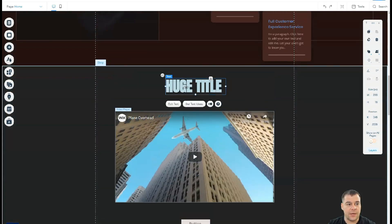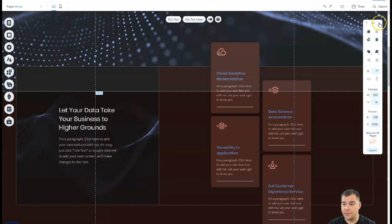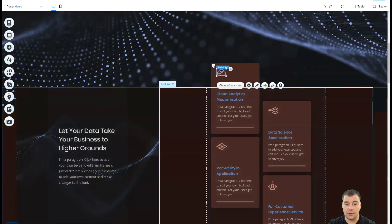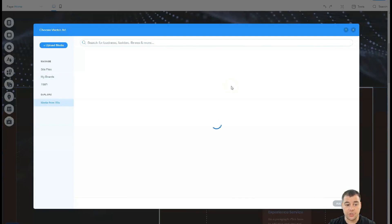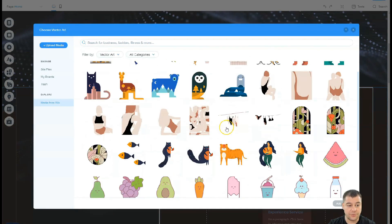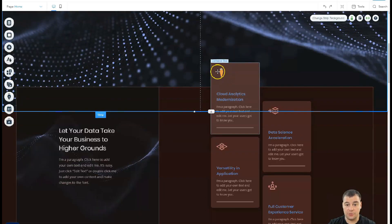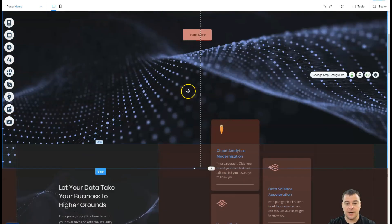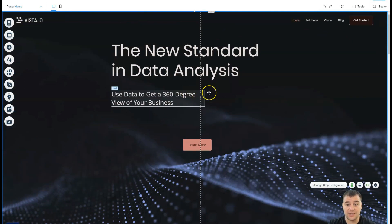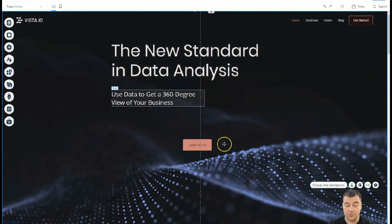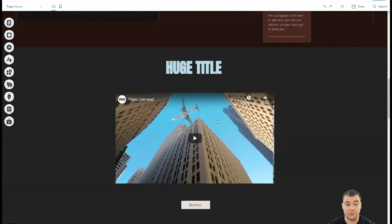I've pretty much shown you everything. Now you have an idea of how to build things and move elements around. Every element can be changed by double-clicking on it — for example, you can choose different types of vector art like icons and shapes. You can literally build everything in under one hour, and I'm sure you'll handle it because everything is drag and drop and really well done.